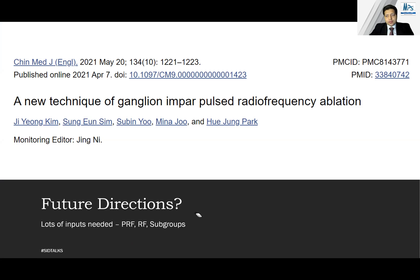In future directions, a lot of interest is being generated in pulsed radiofrequency ablation — PRF. Although some papers have found negative evidence for PRF, there are papers which have found positive evidence, and the debate is still ongoing as to which patients should receive PRF versus conventional RF. Coccydynia remains a comparatively less common condition; however, as pain physicians, you will encounter more of these patients because they tend to be refractory and difficult to treat.